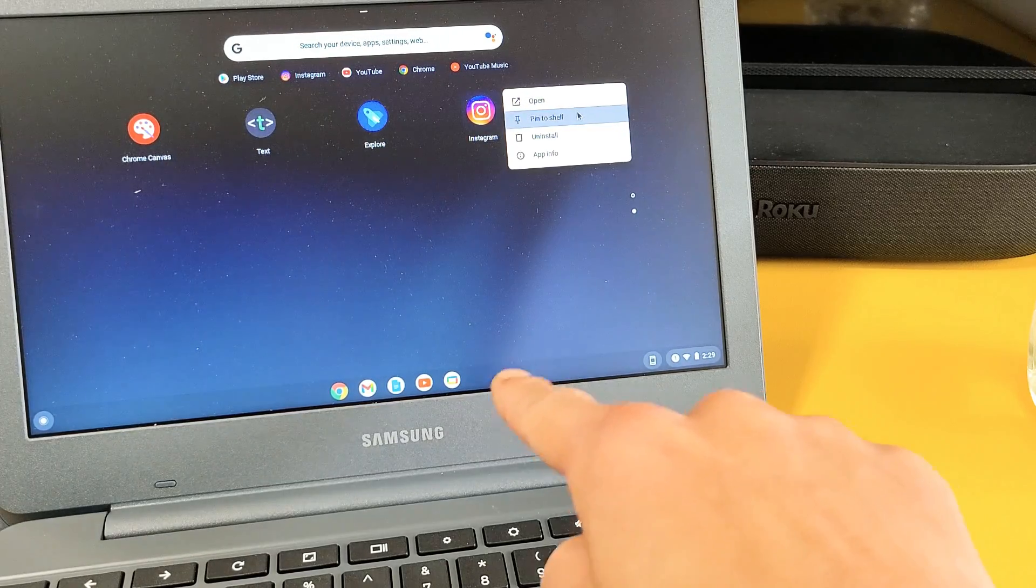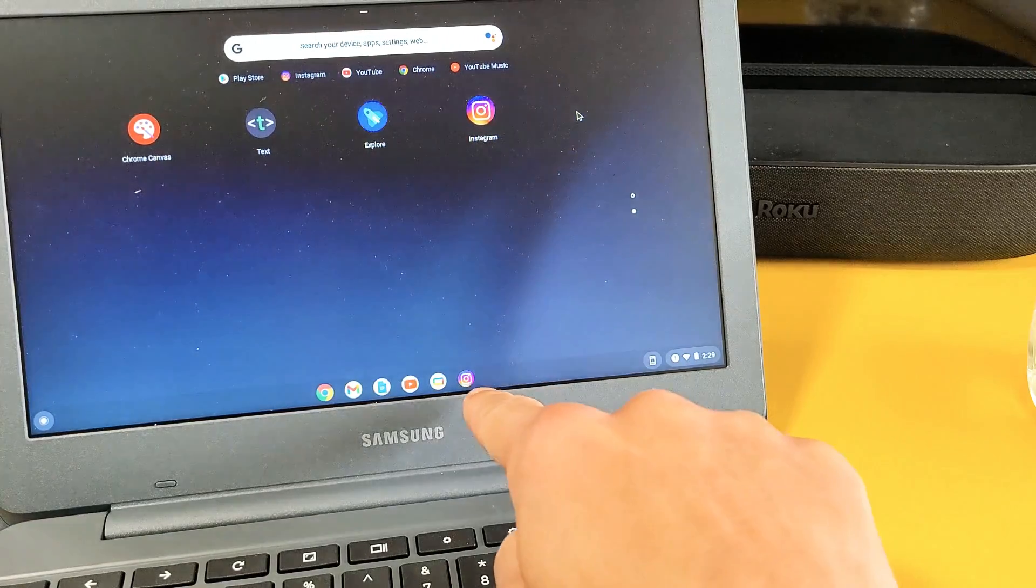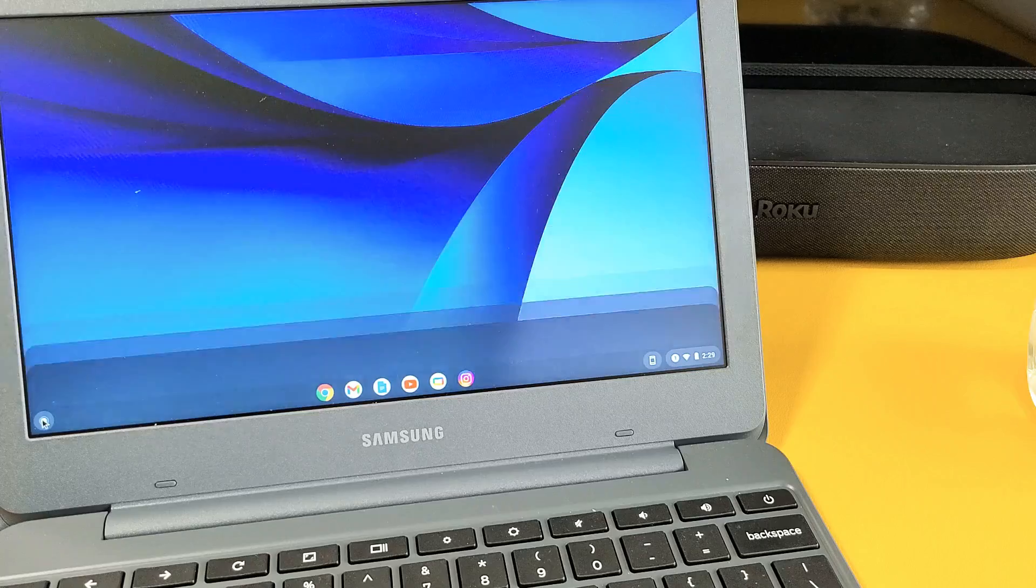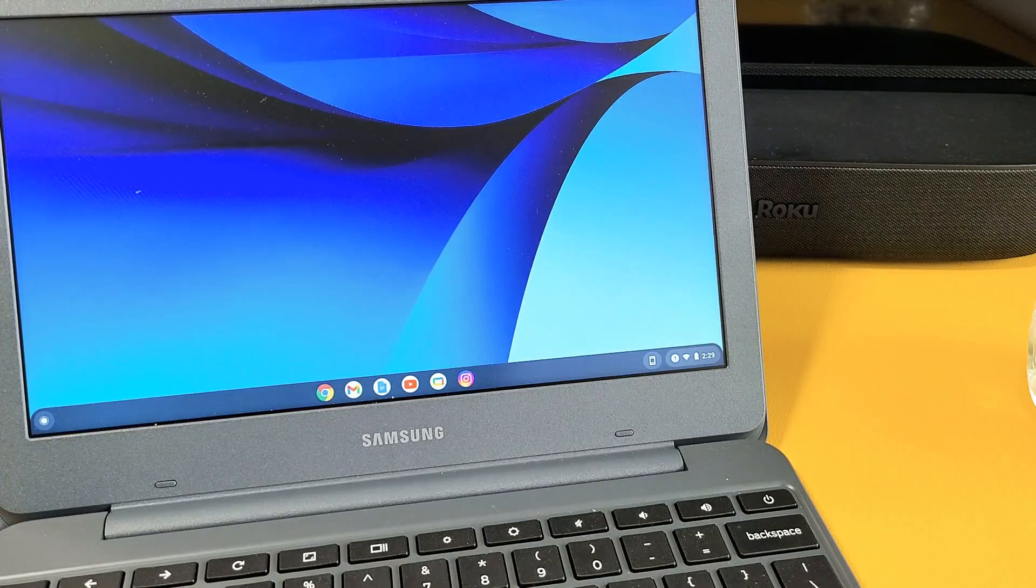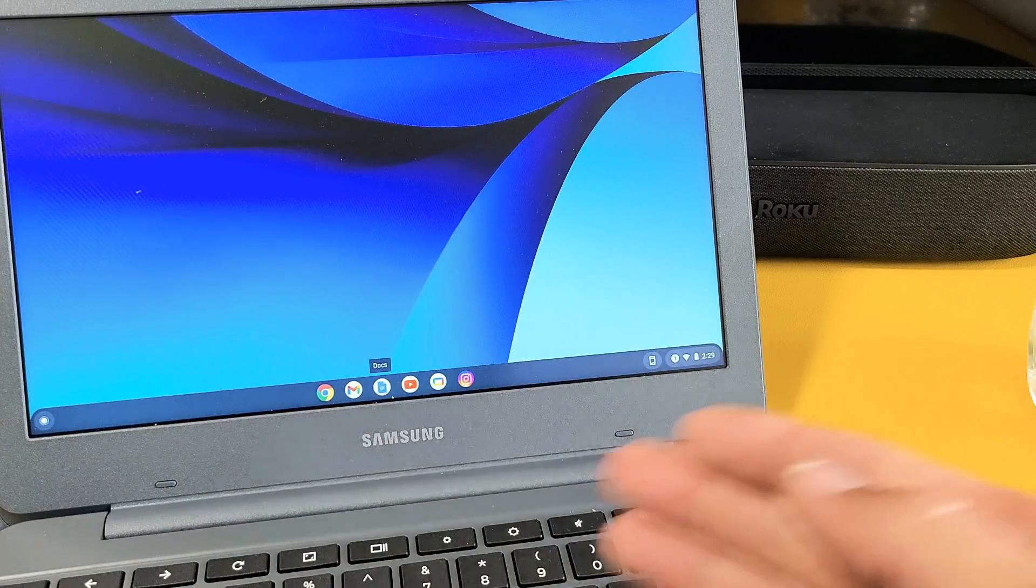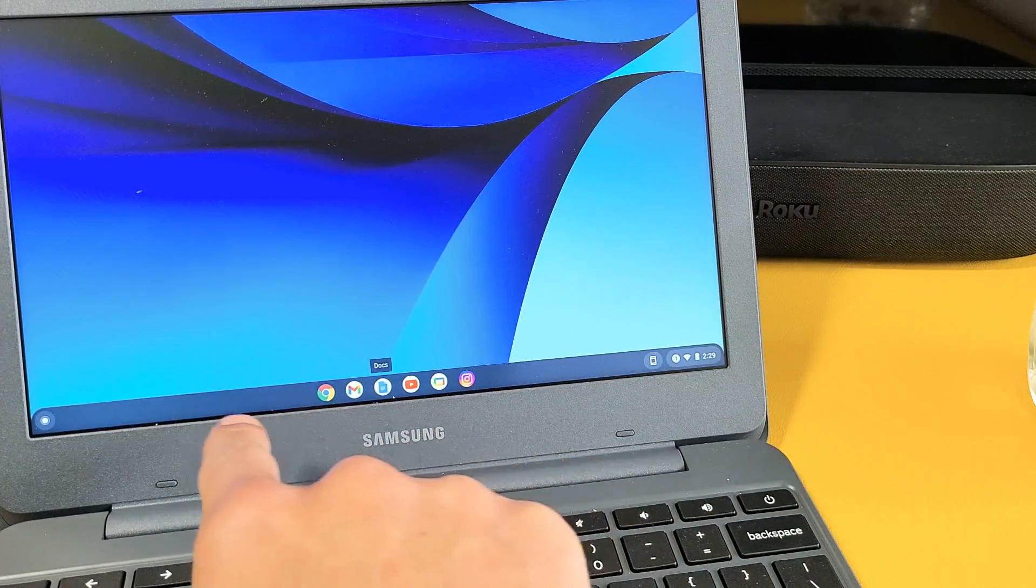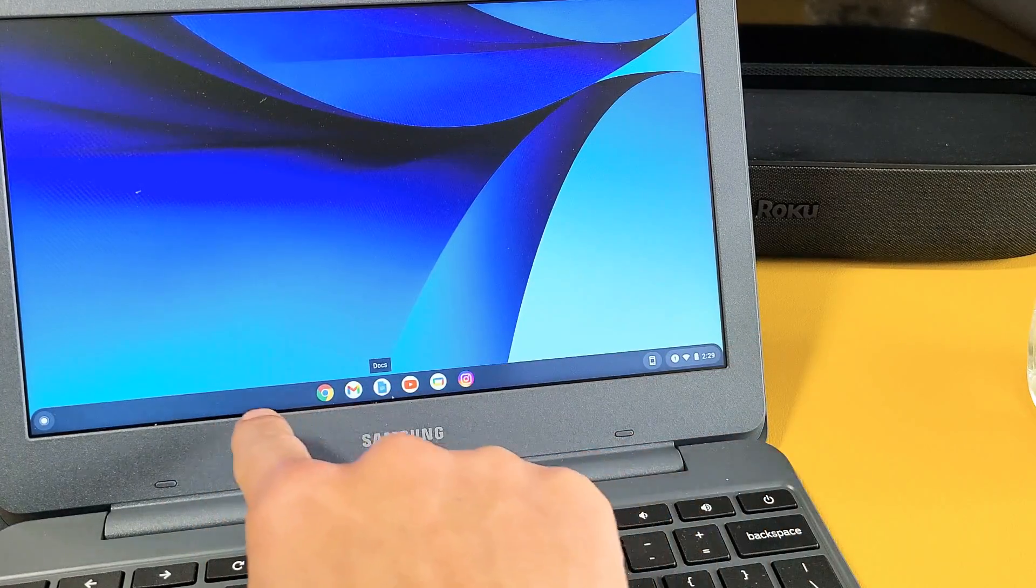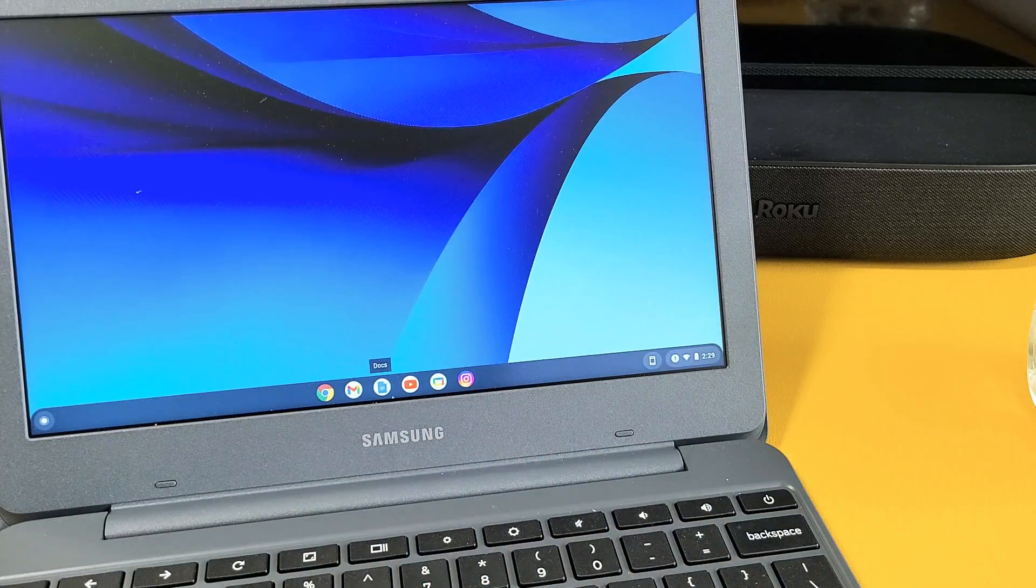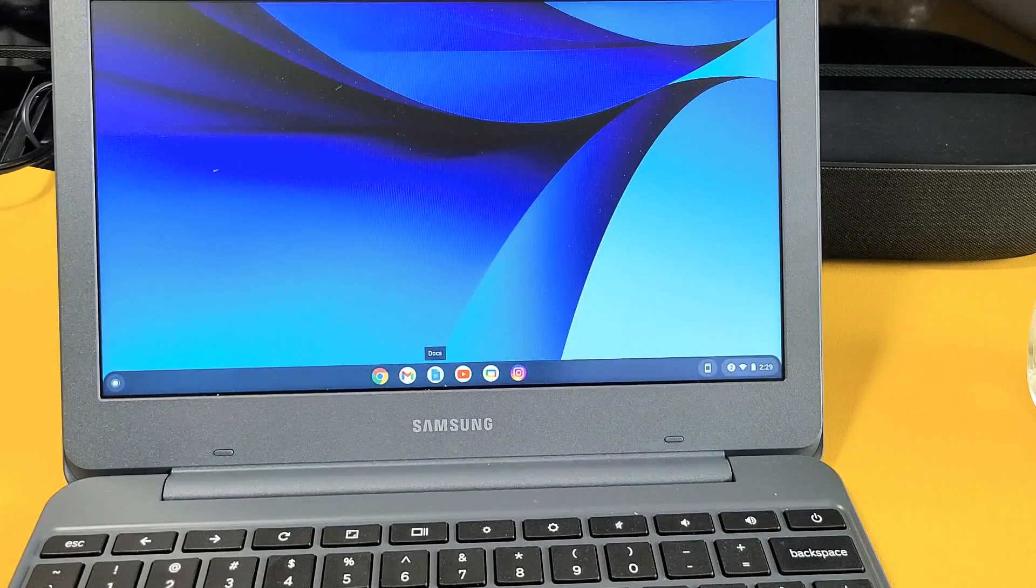And as soon as I click on that, you'll see it down here on your shelf. Basically it's the taskbar, that's what Windows calls it, but for Chromebook it's the shelf. And there's my Instagram. So pretty simple. Good luck.